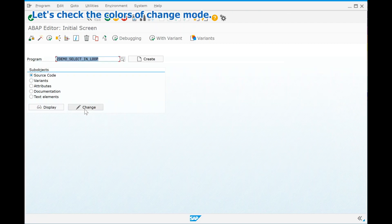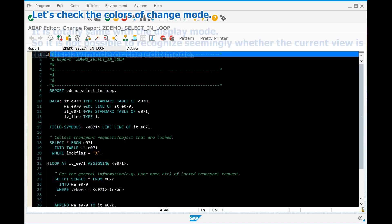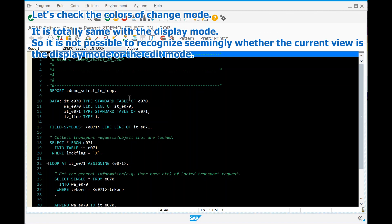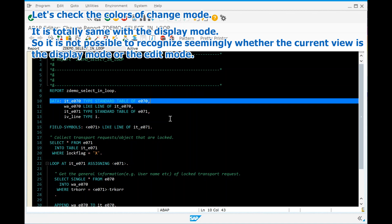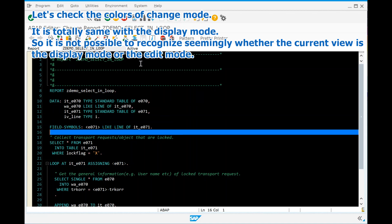Let's check the colors in change mode. It is totally the same as the display mode, so it is not possible to recognize whether the current view is the display mode or the edit mode.